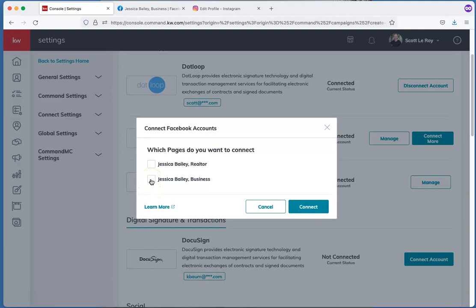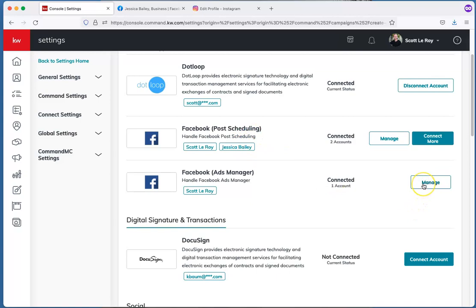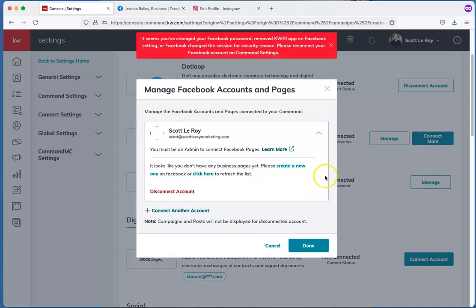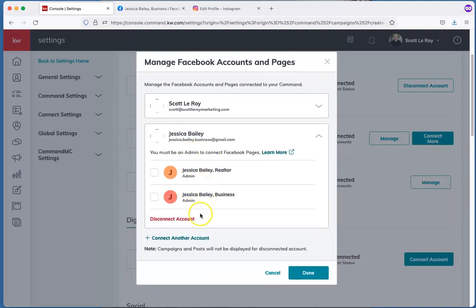Select the page you want to connect — I'll select the one I just created, Jessica Bailey Business — then click Connect. It's now showing under Post Scheduling. We also want to make sure it's connected in Facebook Ads, because this is how you'll be able to schedule ads to Facebook as well as Instagram. Click Manage, then from the dropdown click Connect Another Account, since the newly created page wasn't showing up.